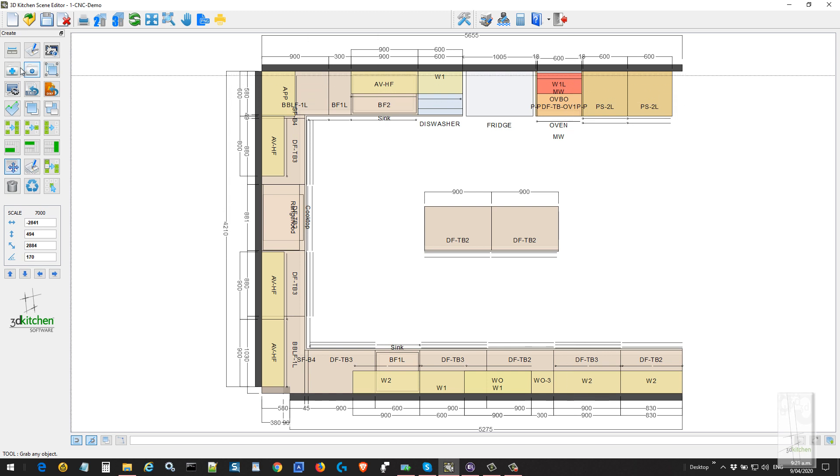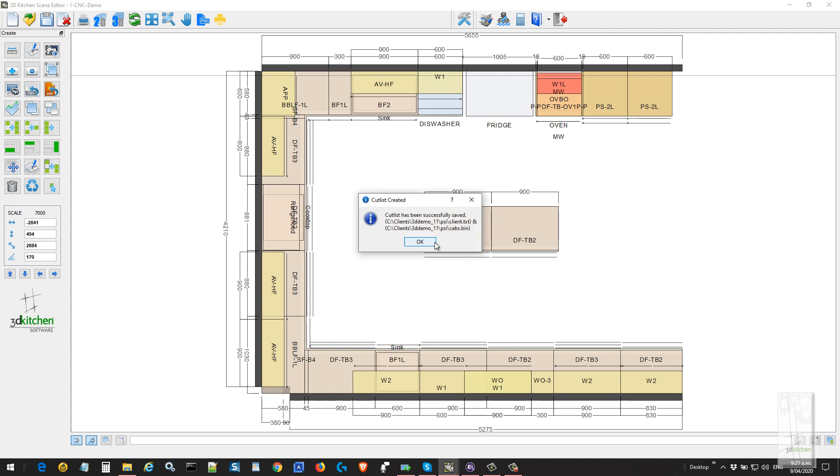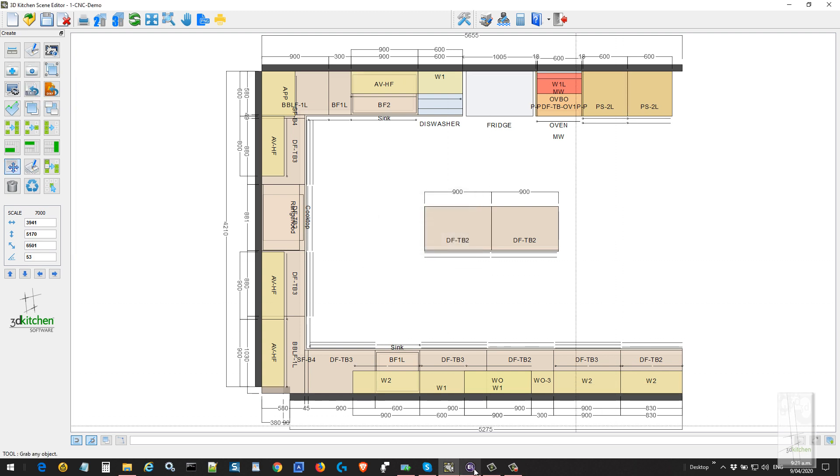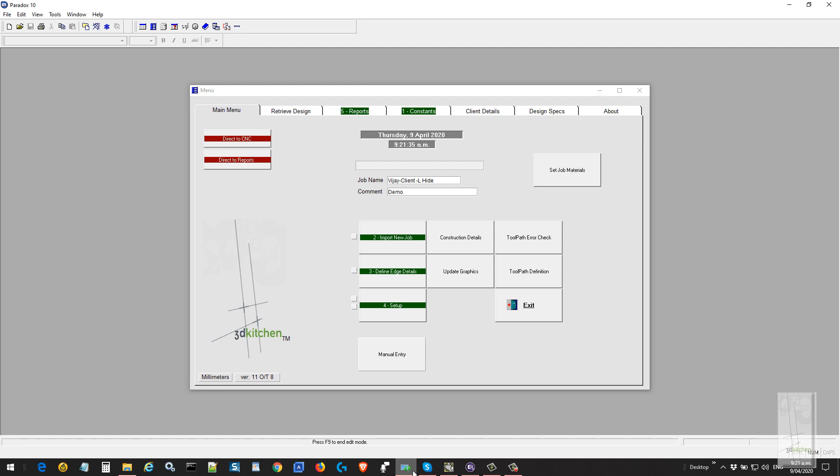To produce the job, we click on the export button, export it out to the production module. We open the production module and have two main options. One is direct to CNC, which lets the job produce directly out to CNC without any adjustments being made.